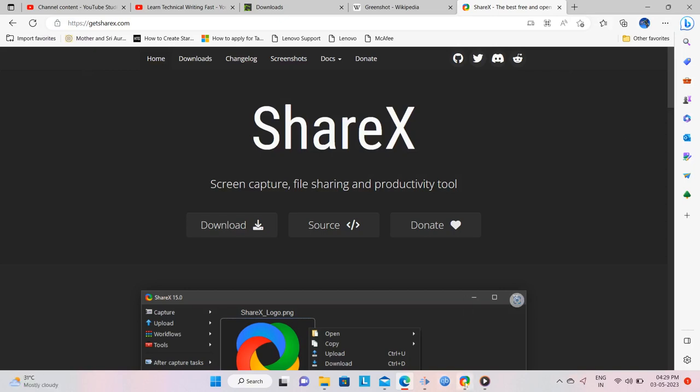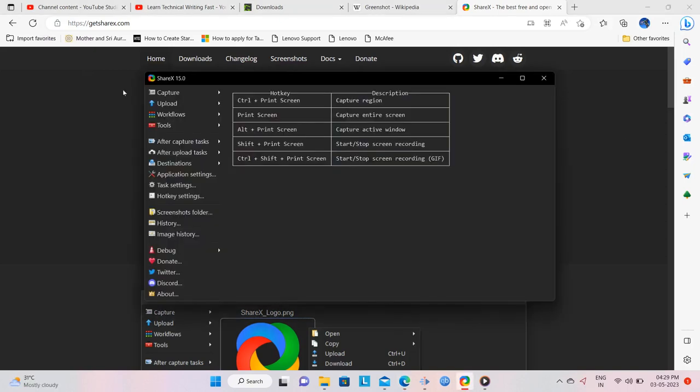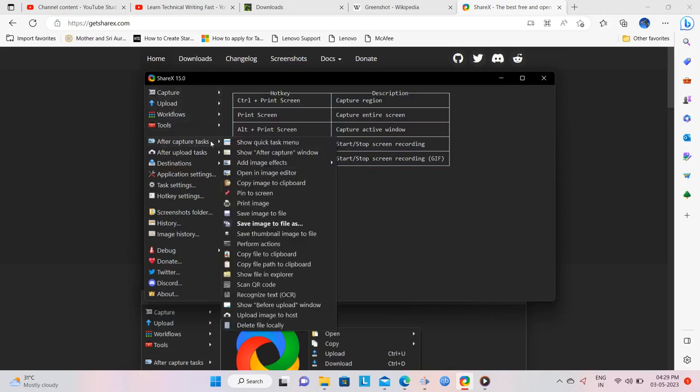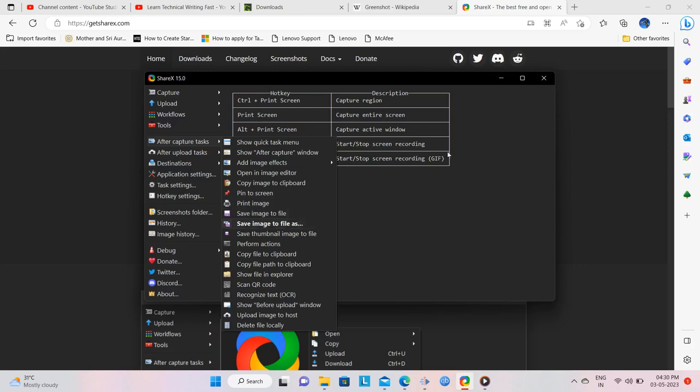Open the program and set the destination folder for your captures. You do this by going to the menus on the left and clicking on After Capture Tasks and from the sub-menu that opens, click on Save Image to File As. Since I have already selected it on my computer, it is displayed in bold.